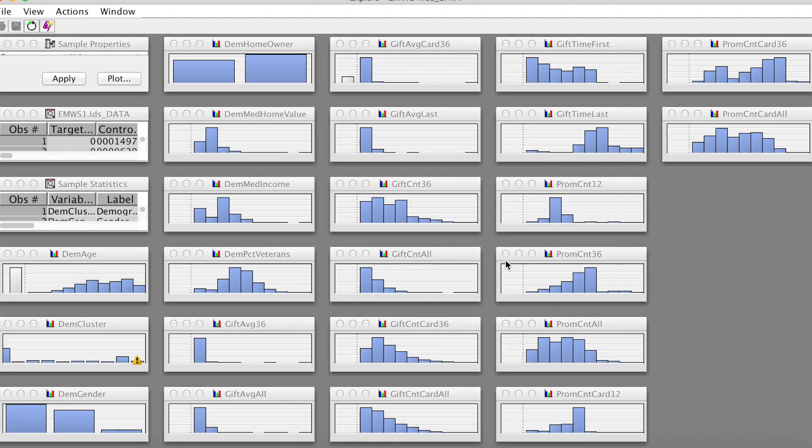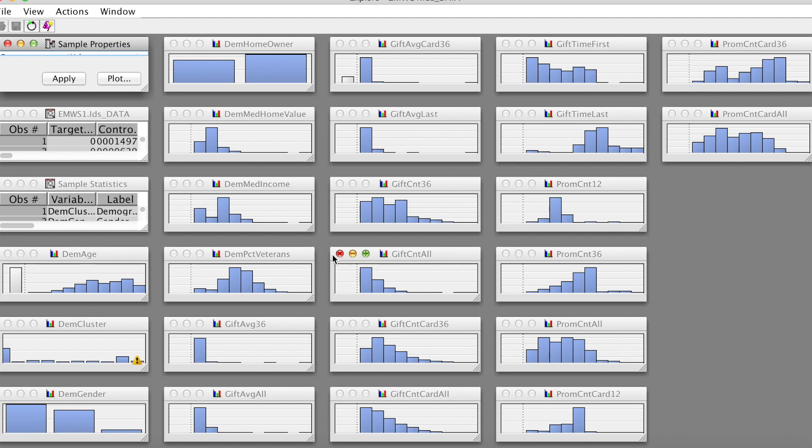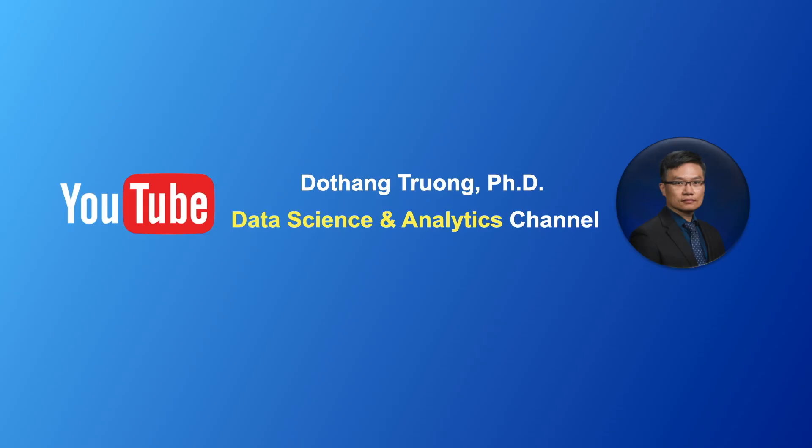Now we have histograms of all variables. We still have the Sample Statistics results, the actual data, and the Sample Properties window. That is how to explore data using SAS Enterprise Miner. Thank you, and bye now.